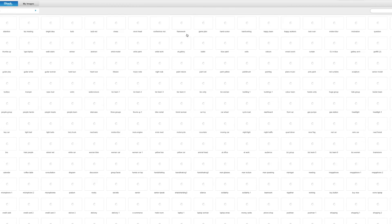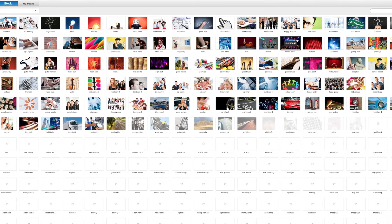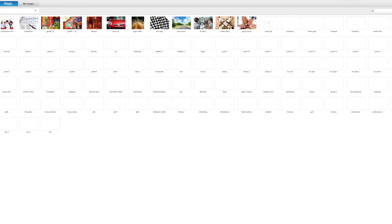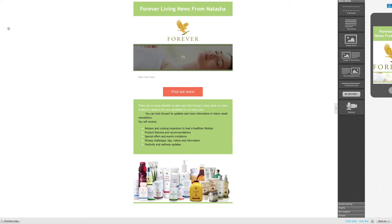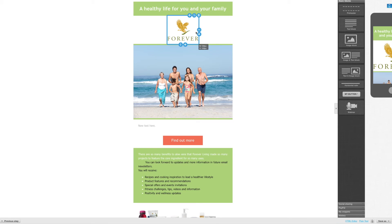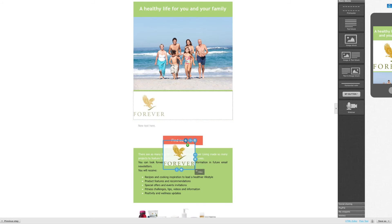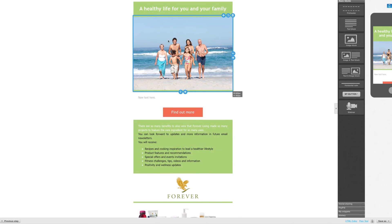We're just going to change the image by clicking on it. I'm going to look at a family — I want to see a healthy family looking and feeling great. This one's brilliant because it's the summer, and I think the Forever logo can go further down on the page. So this whole piece, we want to just hover over it and then move it by clicking the top move block. We can put it here — so we've got a healthy life for you and your family.